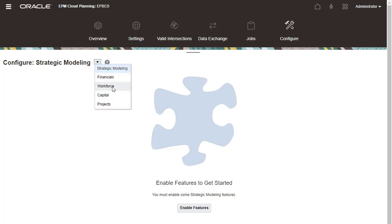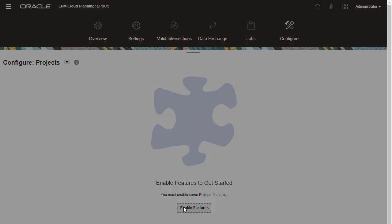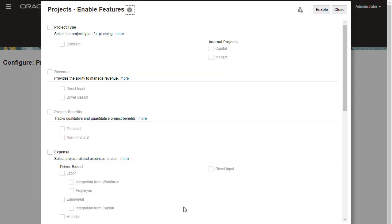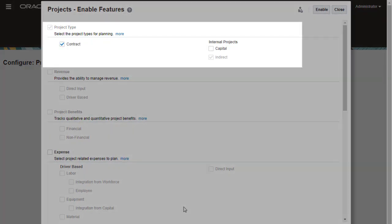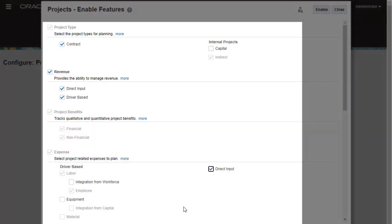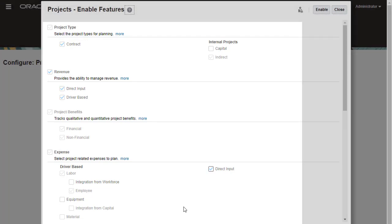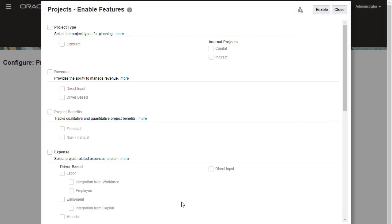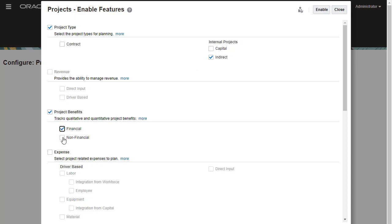I'll Configure Projects. In Enable Features, select the types of projects you want to plan for and which predefined drivers, categories, and options you want to use. I'll start by enabling Internal Indirect Projects. For Project Benefits, I'll select to track Qualitative and Quantitative Financial and Non-Financial Project Benefits. For Expense, I'll select Driver-based Employee Labor Rates. This will help to plan labor costs for projects.